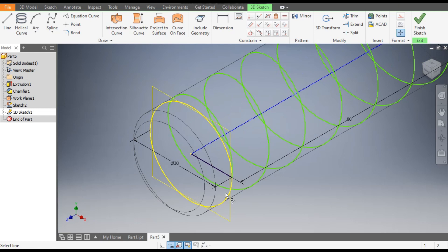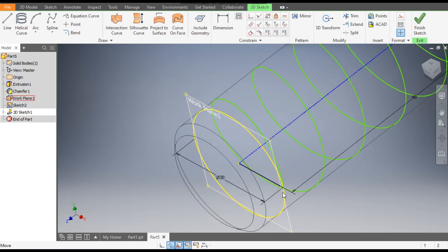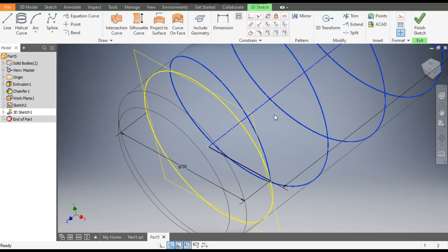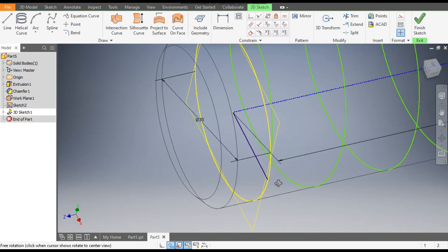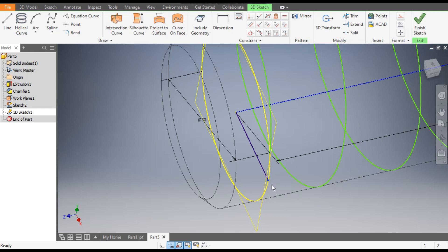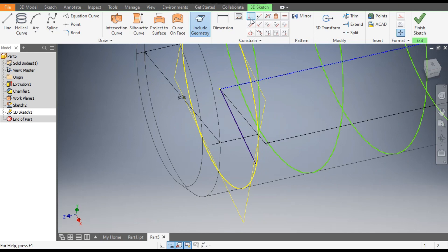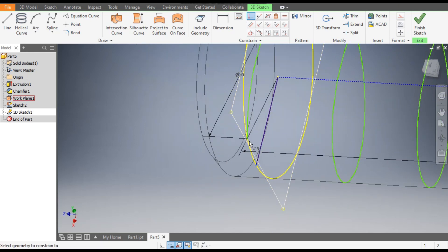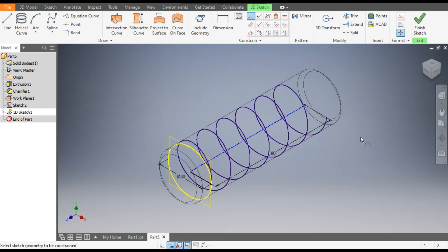Now you can see we initially constructed a line in the 2D sketch. To activate it — as the coil is still moving — select the point of the line and go to Include in Geometry. This will make it constrained as a fixed point. Now go to Coincident, select this point of the profile, and select the coil starting point. Now they are coincident and this is a fully constrained sketch. Finish the sketch.